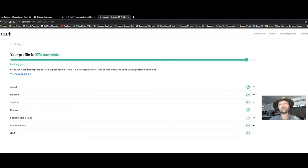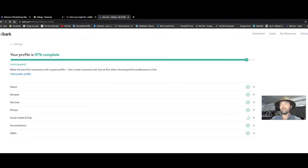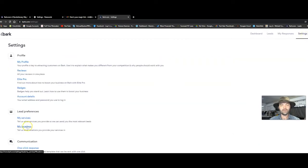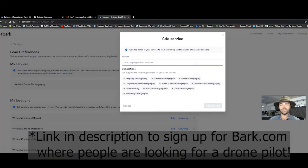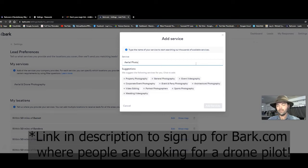Next, you need to set up your lead preferences, which is basically your drone pilot looking for people who are looking for a drone pilot. To do that, you click on settings, you go down to my services, and then you go over to add service. You click on add service and then you start typing aerial photography.